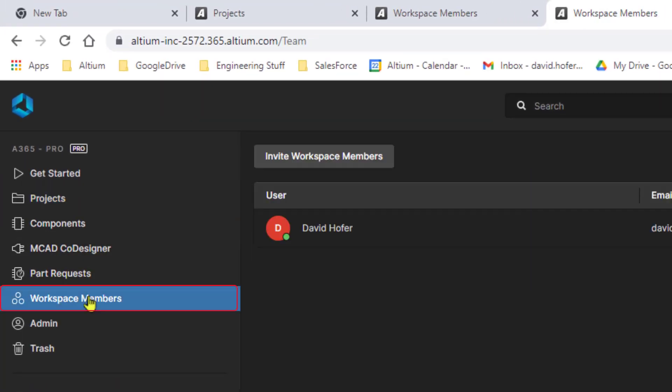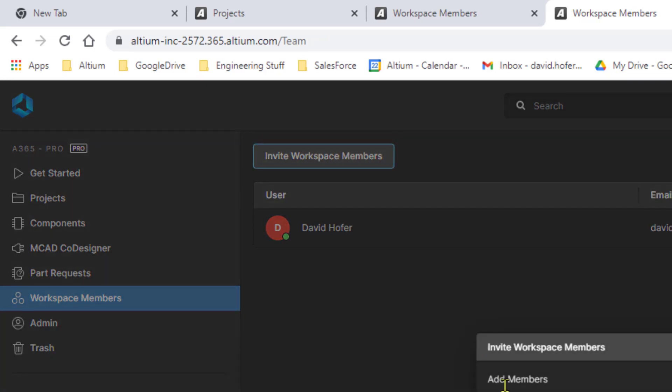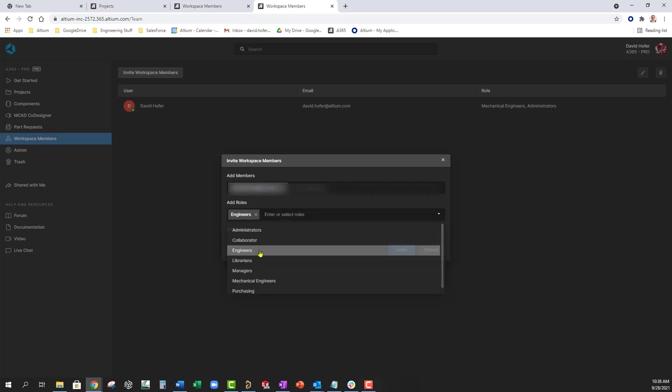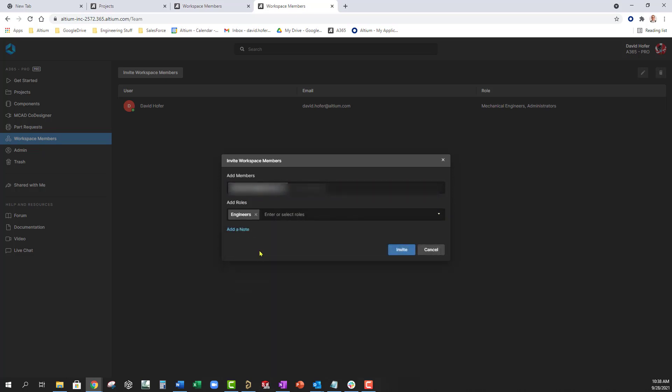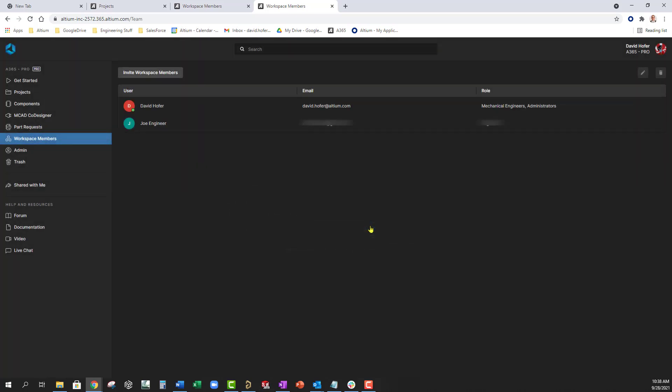Click Invite Team Members. Provide the email address of each person you want to invite to the workspace. Specify the roles to be assigned to the new members and click Invite. Each new team member will then receive an email containing the invitation to the workspace.